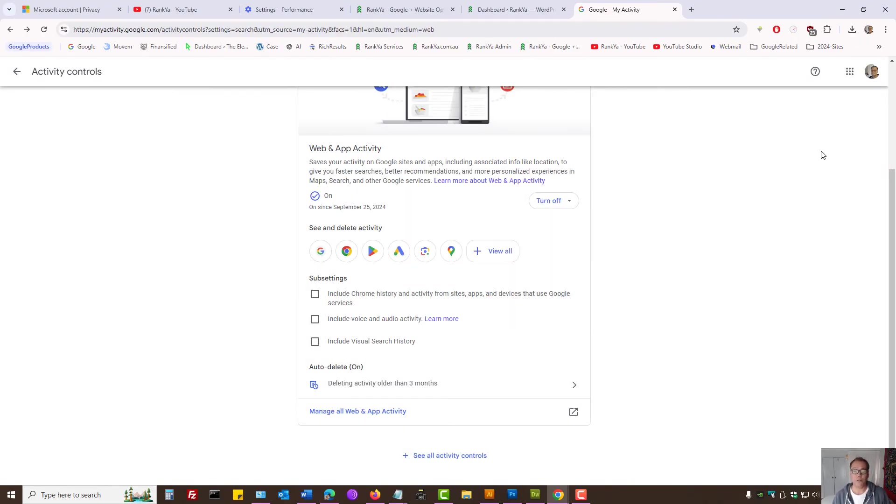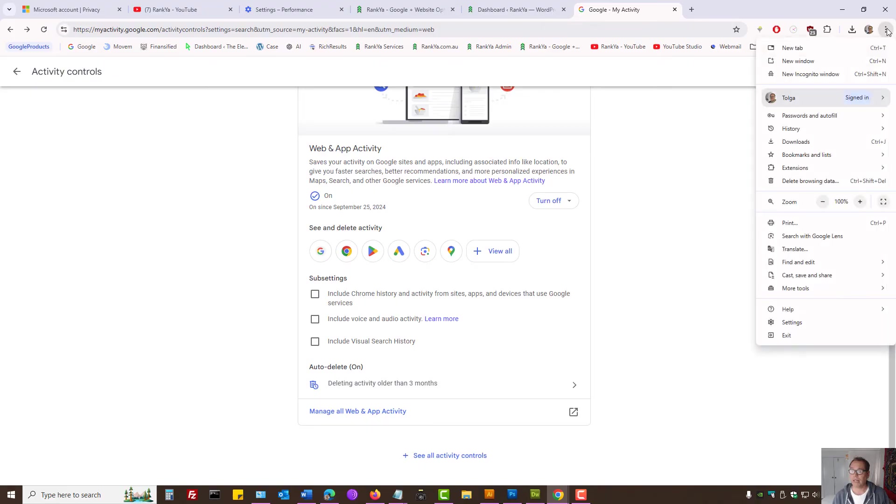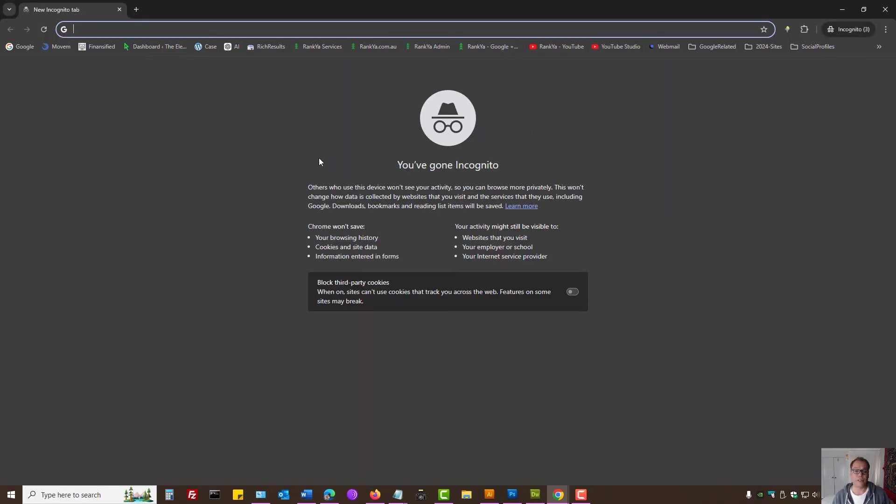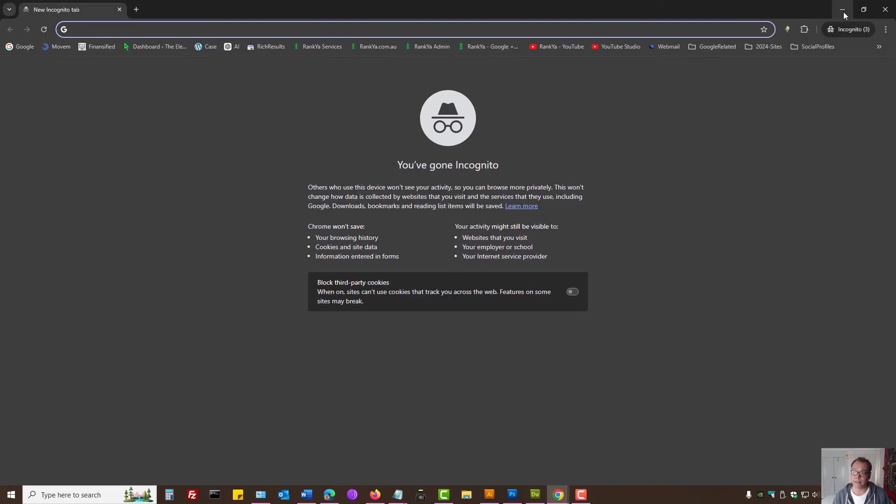Also, if you're using Google Chrome, you can actually search the internet using Chrome Incognito tab option. This is a little bit more private browsing the internet.